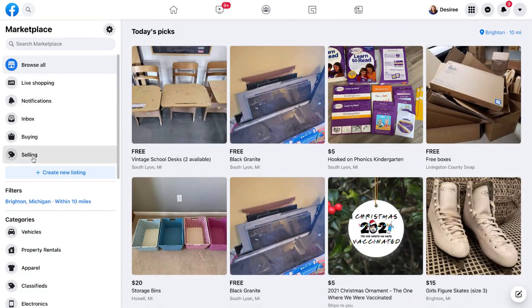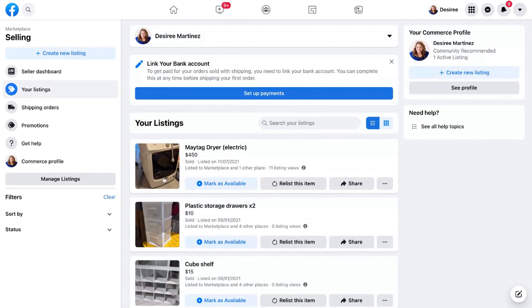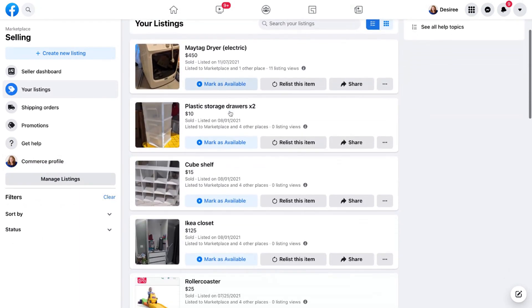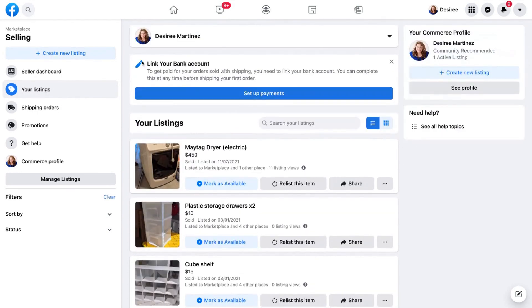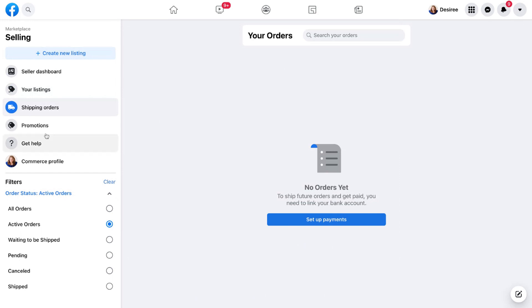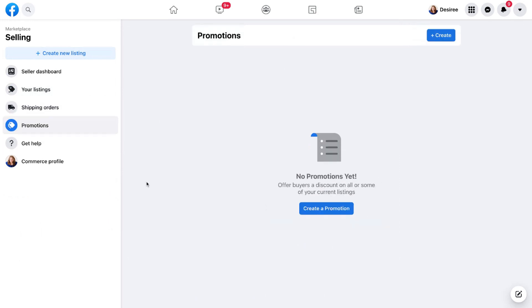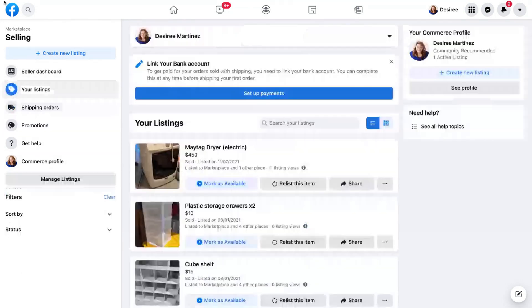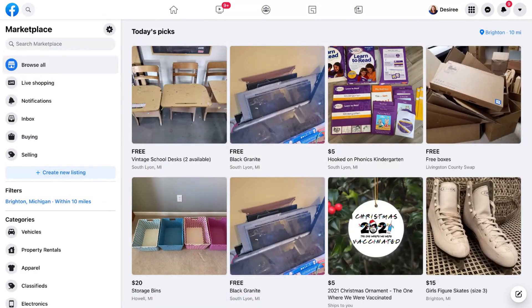Under Selling, you can see items I've sold in the past on Facebook Marketplace. You can link a bank account, though that's up to your discretion. I also have Orders, Shipped items, and Promotions — this is useful if you're putting paid advertising behind something you're selling, especially for high-ticket items.